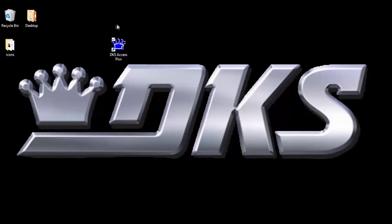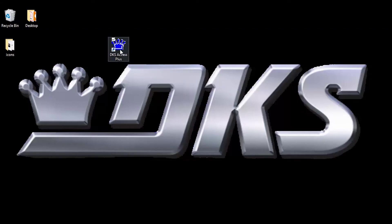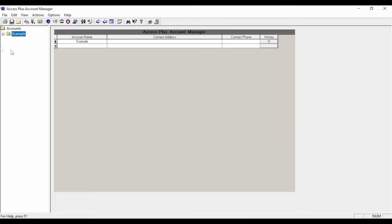You should now have a blue DoorKing crown on your desktop called DKS Access Plus. Go ahead and double click the icon to open the software. The software has now been installed and is ready for your system.